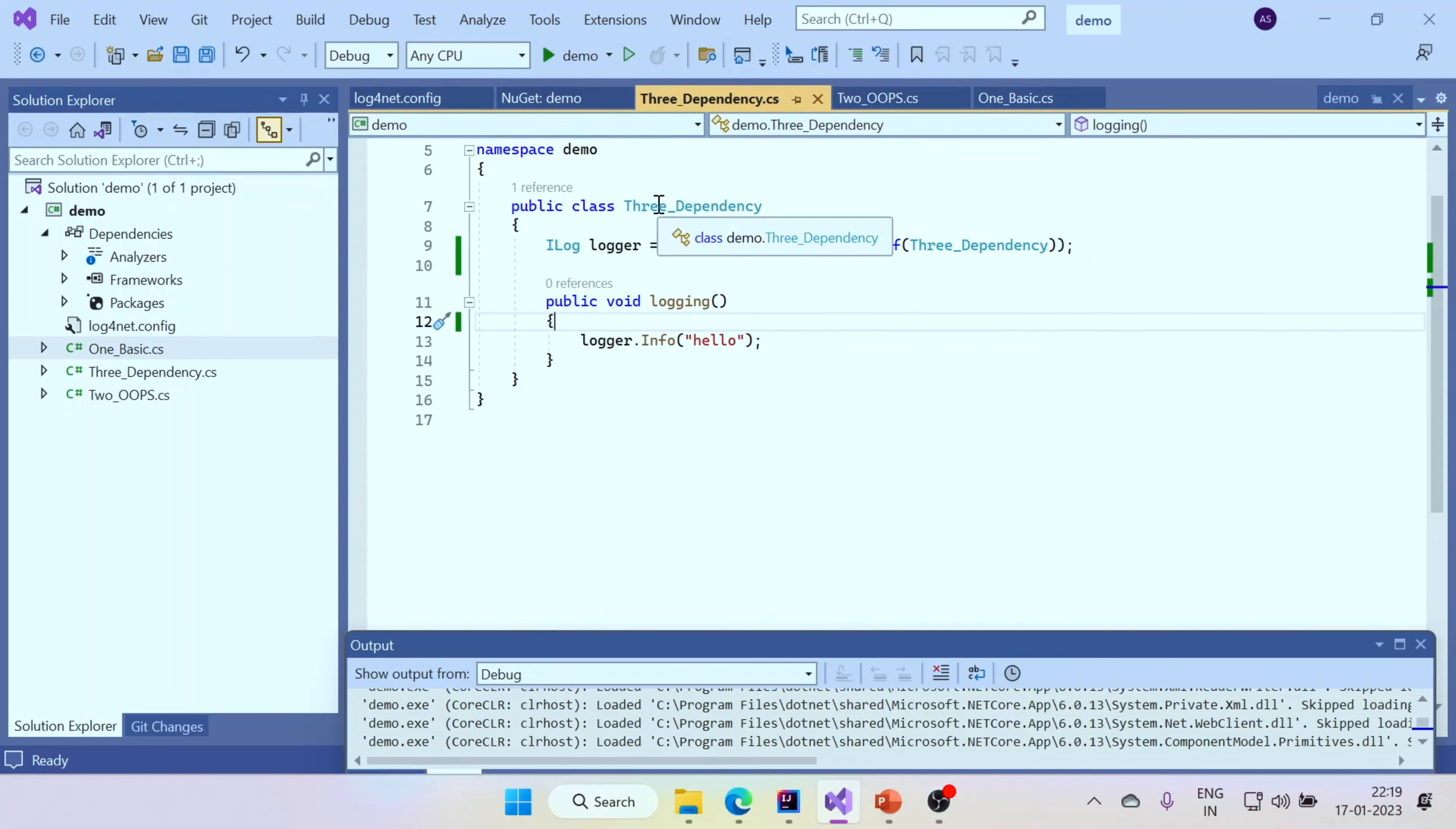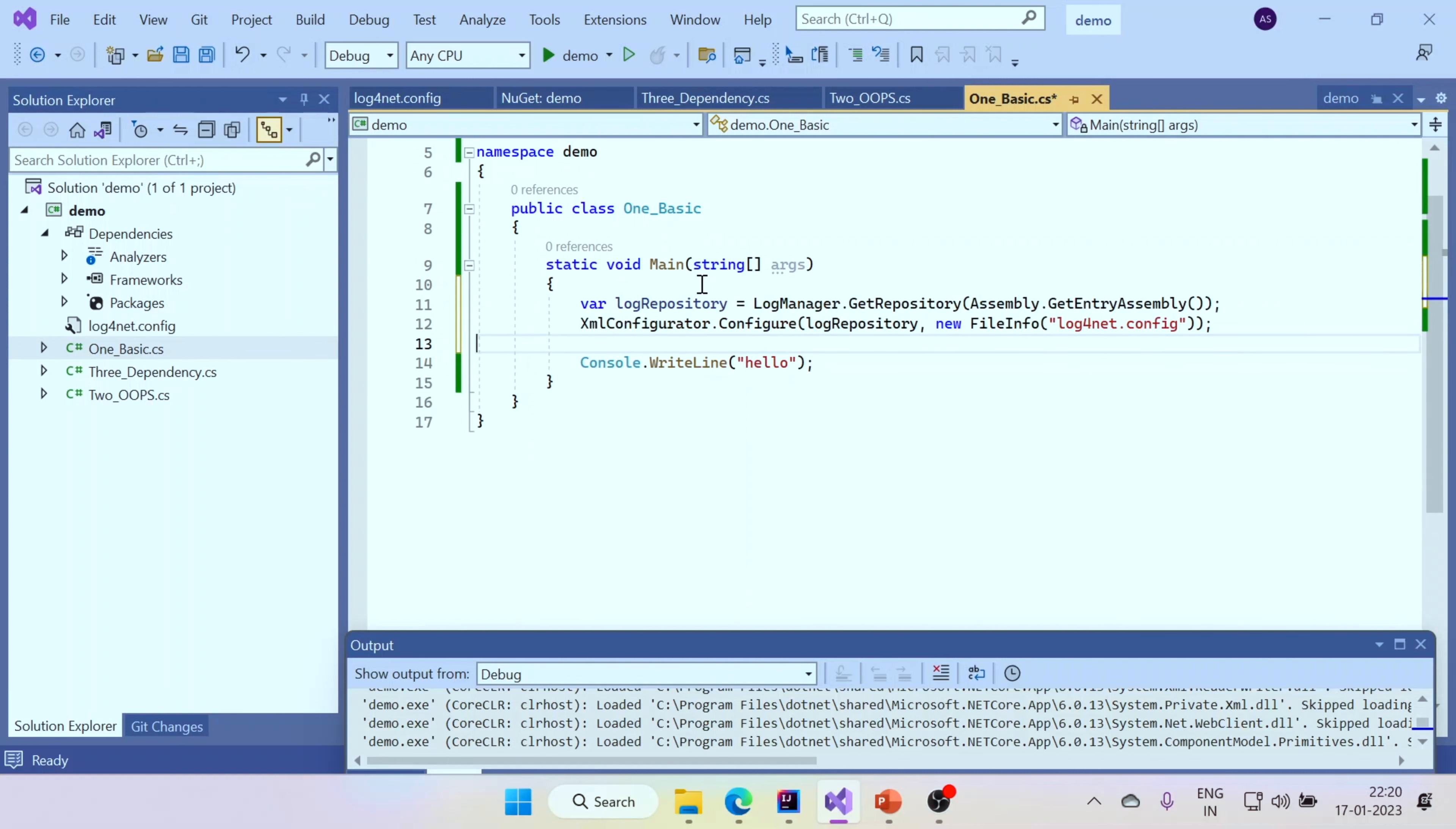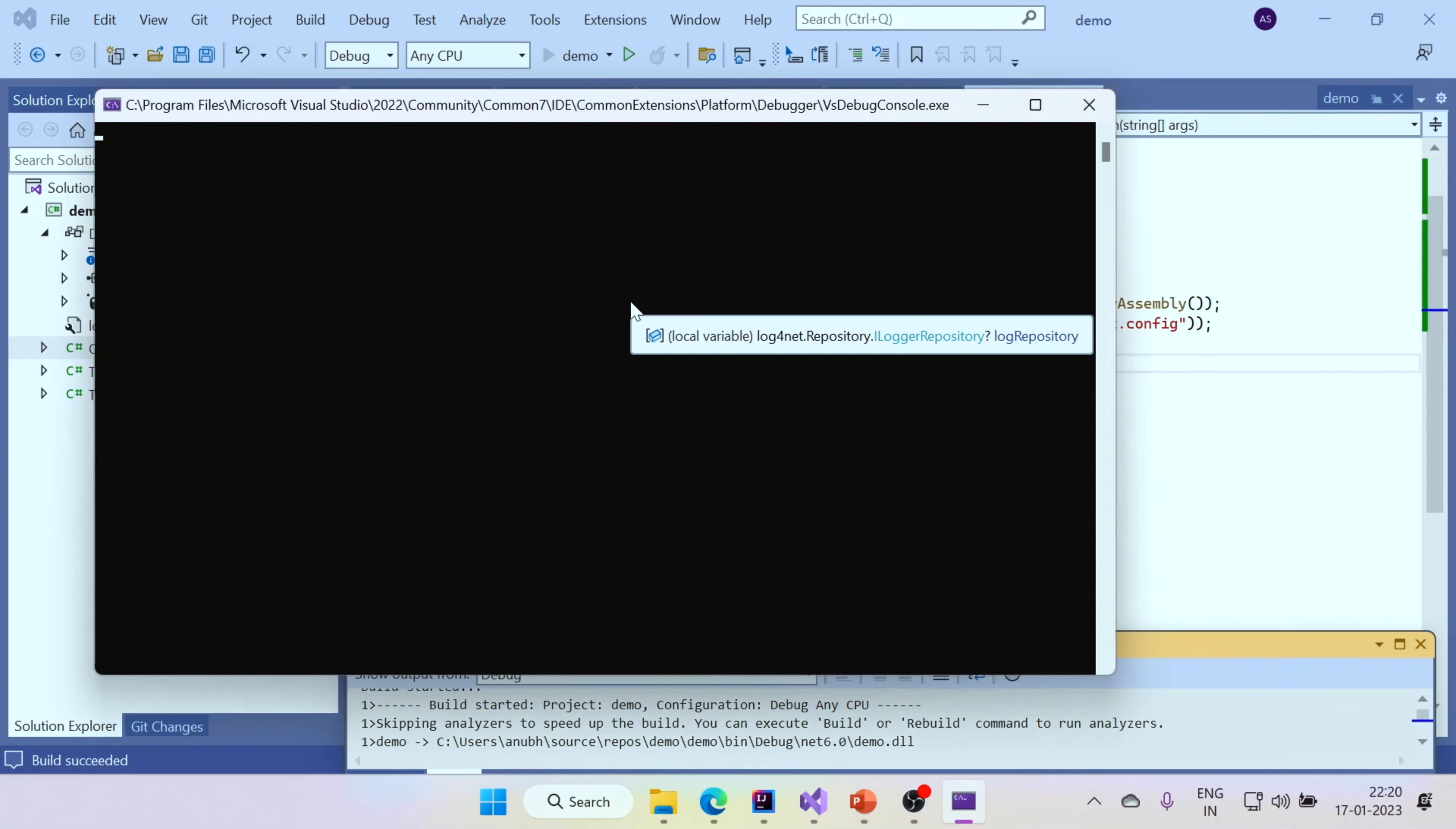And once you do that, all you need to do is to use those dependencies. For example, I created a class three dependency. And here I created a logger object using this method. It is again under log4net. And I can do logger dot info and log the stuffs. So to do that, the only addition I need to do is to go to my main method, which was here and add these lines. That's it, just like that. If I add these lines, these are all the configuration stuff. Once you do that, you are good.